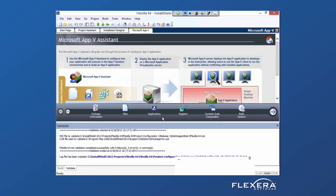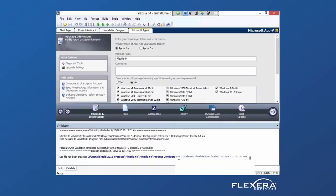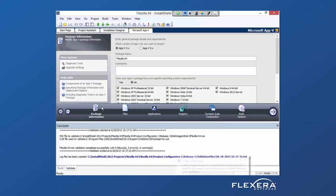The second step is then to select between AppV 4, AppV 5, under our Package Information.